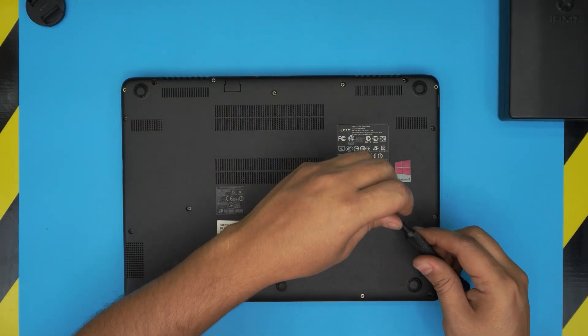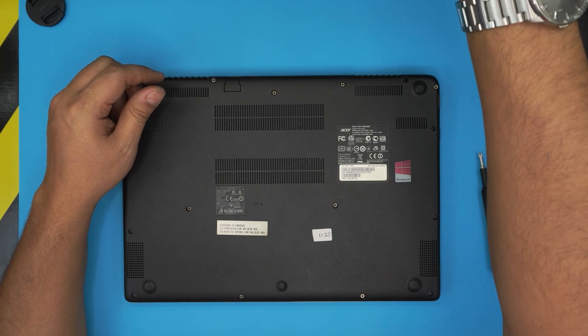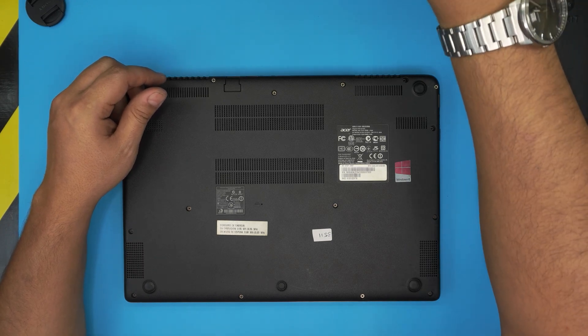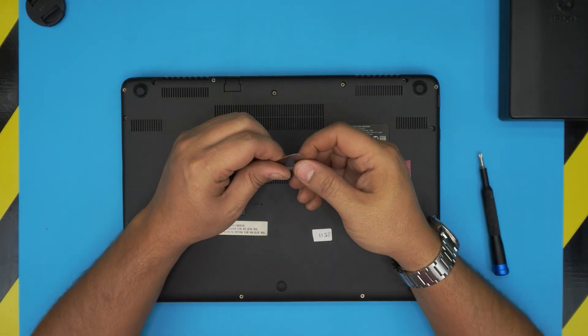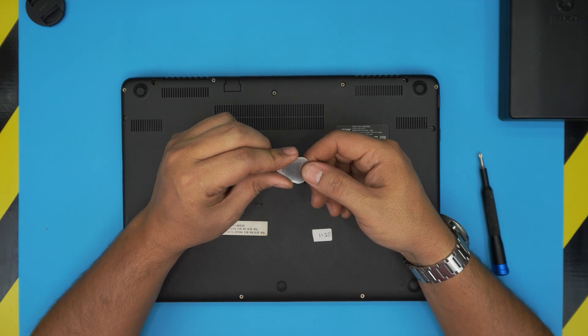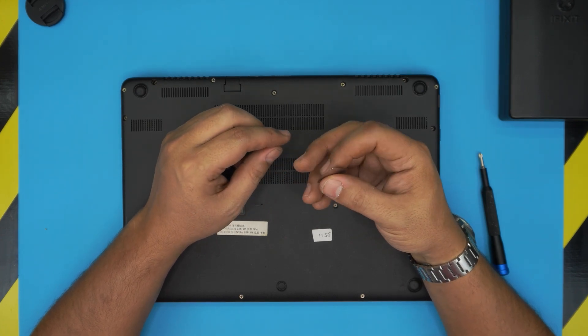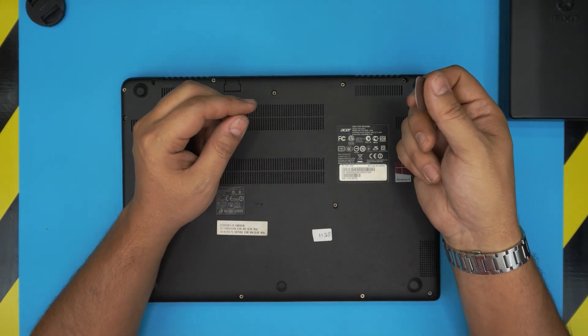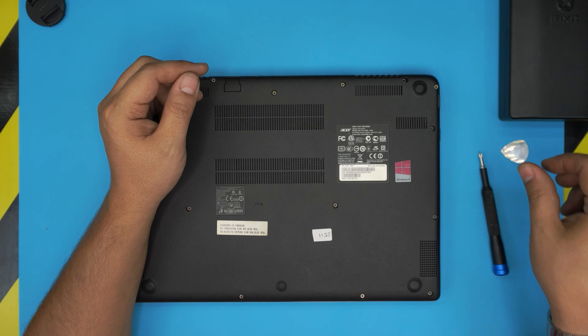If you get the simple screwdriver set, for the opening tool I suggest you guys grab a metallic guitar pick. Metallic guitar picks are really suitable for opening cases and covers, so we're going to be using this one.